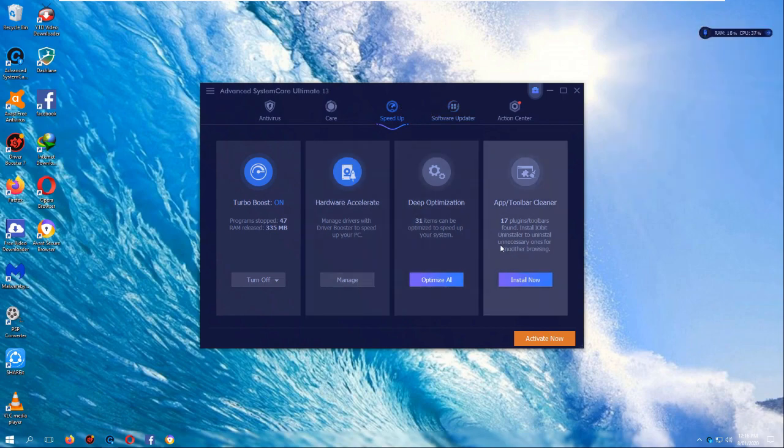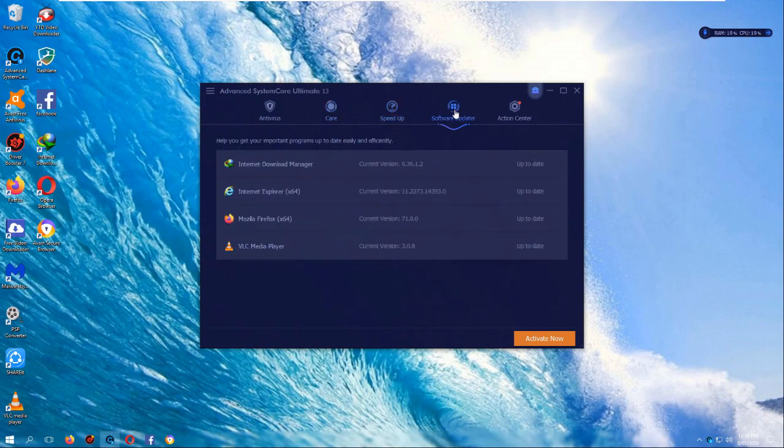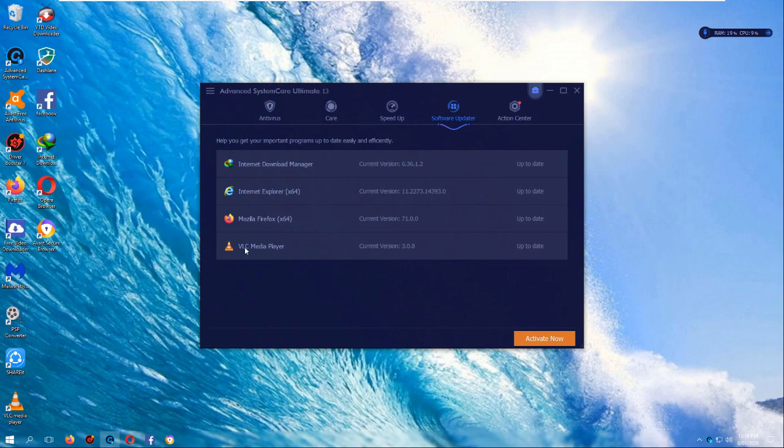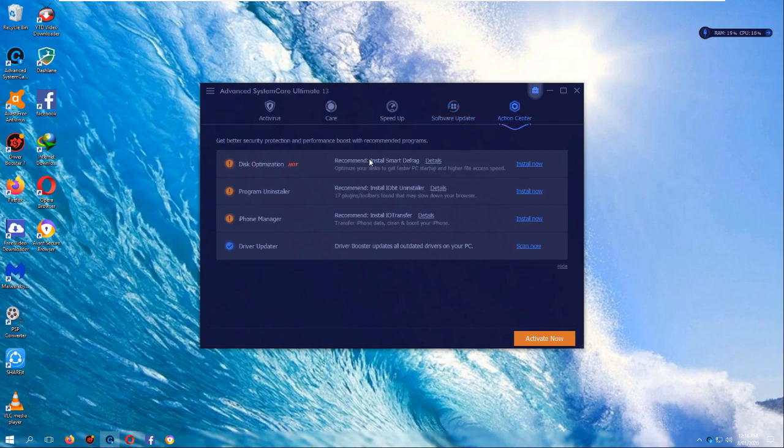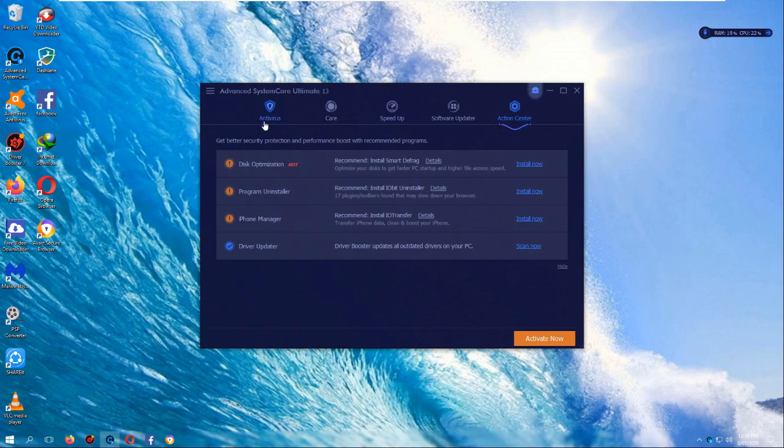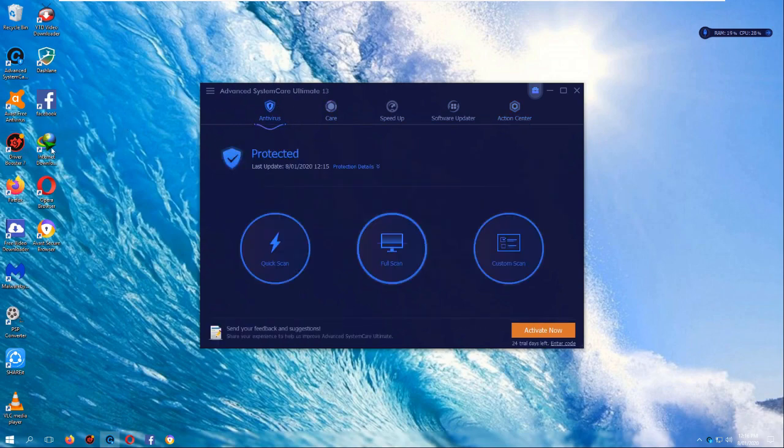Deep optimization, app toolbar cleaner. I'll go through this in detail in a bit. Software updater, so it automatically keeps internet download manager up to date, internet explorer up to date, Firefox VLC. Disk optimization. I'm assuming these are extra programs? Yeah, because this is... okay, well, I'm probably gonna look at them in another video. I might look at driver booster 7 in another video too, because these aren't trial versions, like I said, so you have to pay for it once you finish. So I think what we should start is just with a system scan.